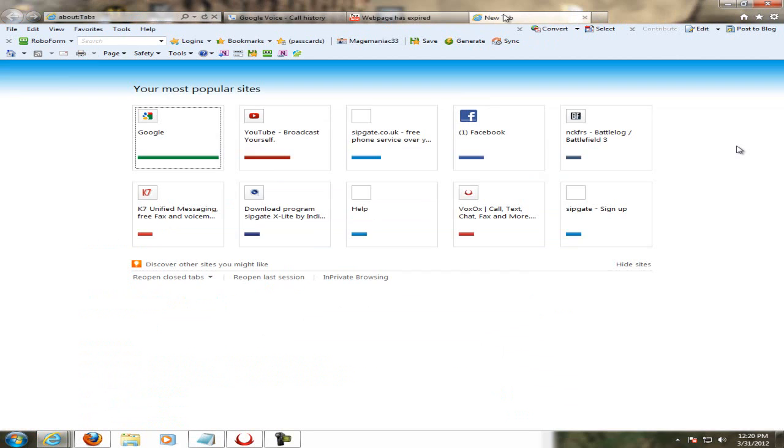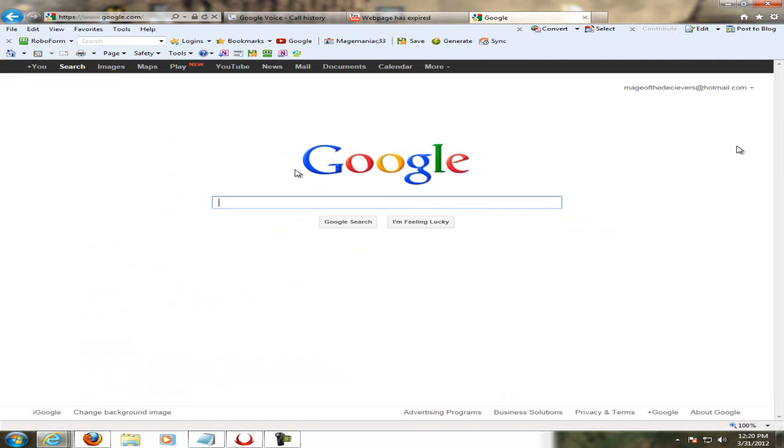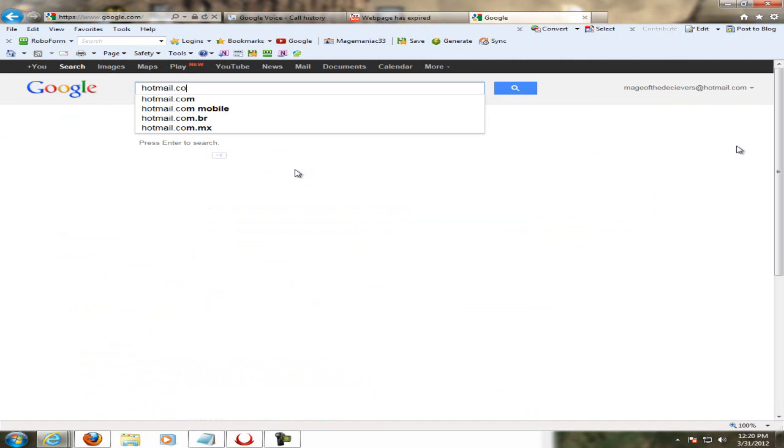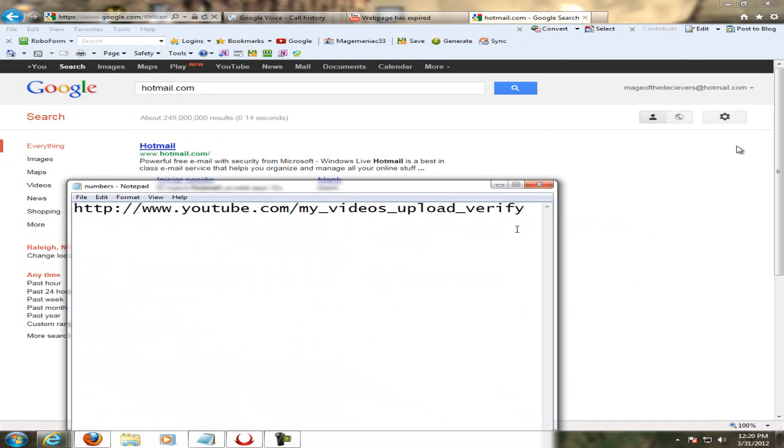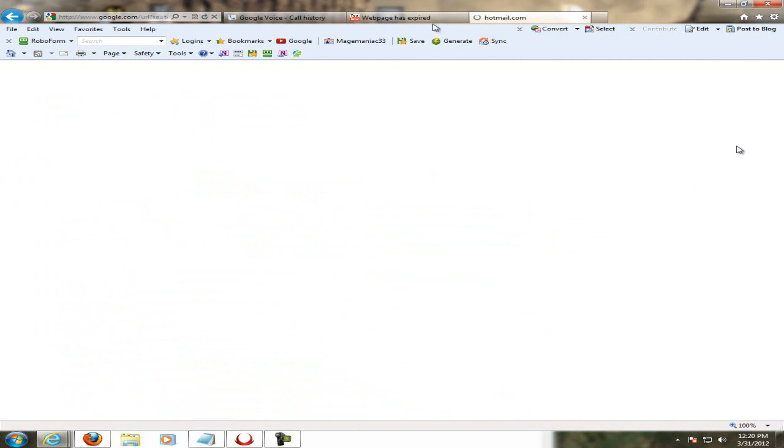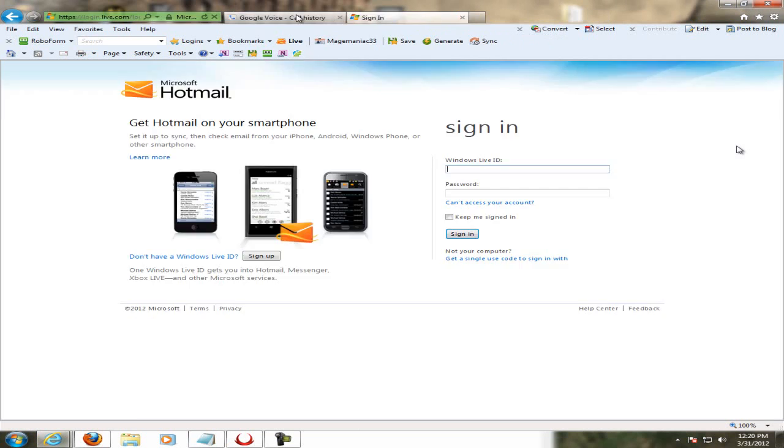Basically, I'm going to create a new email, create a YouTube account, and I'm going to sign up for K7 and VoxOx.